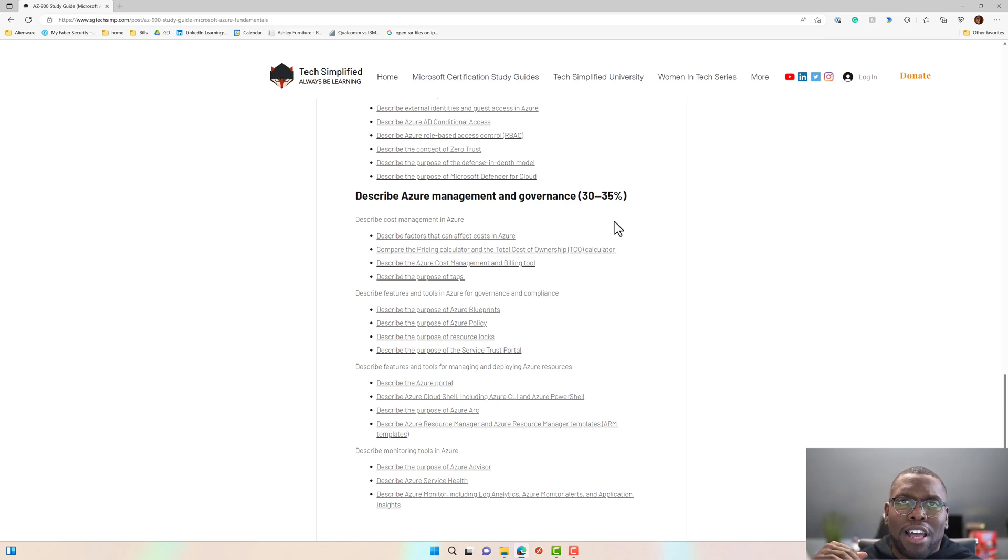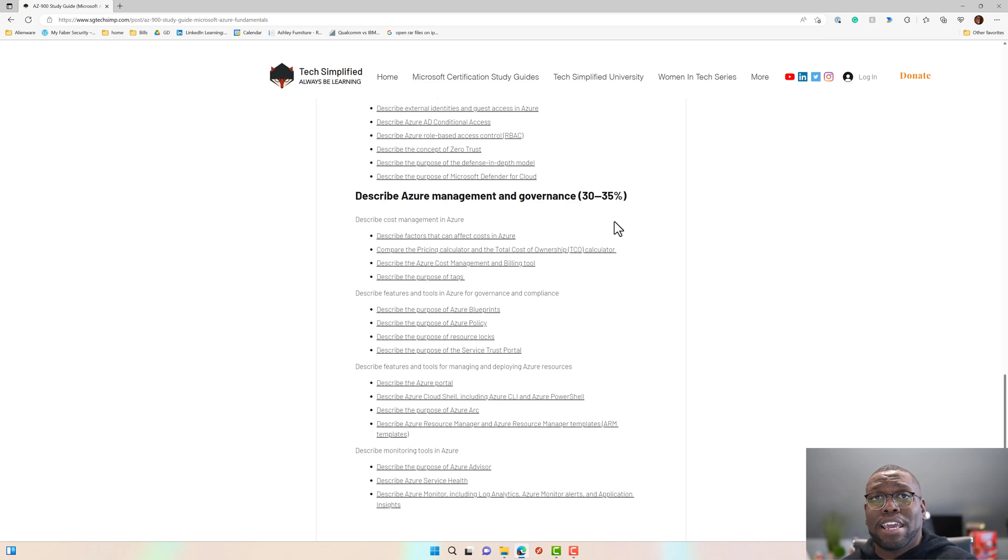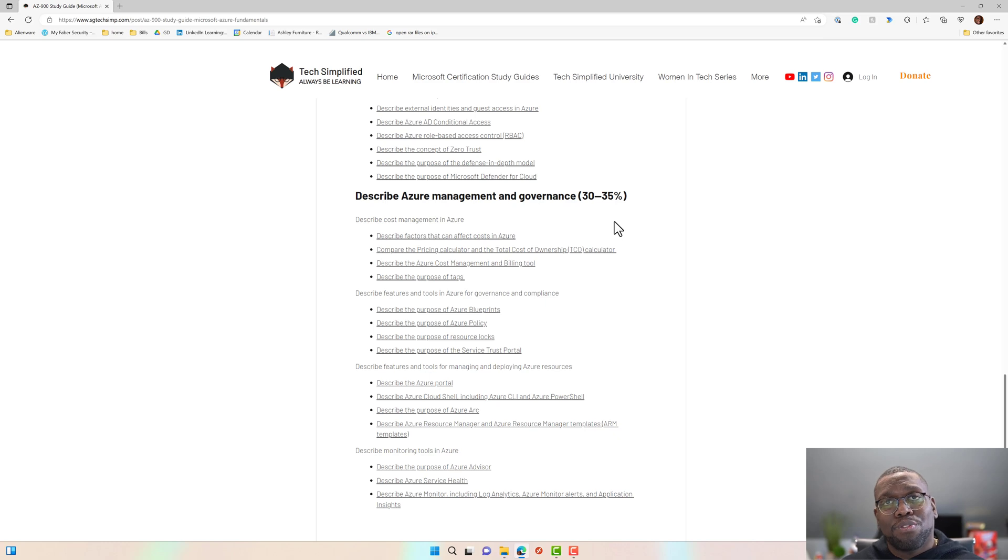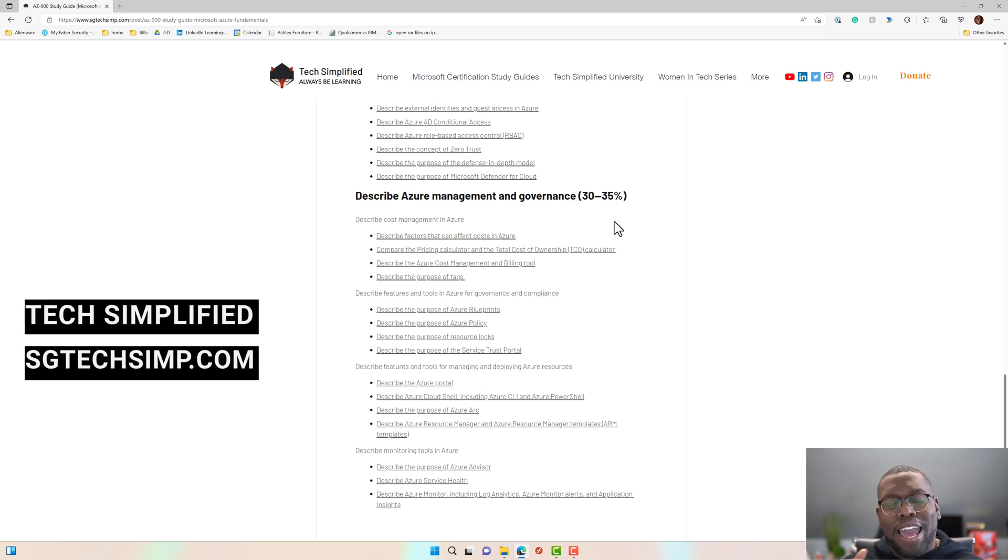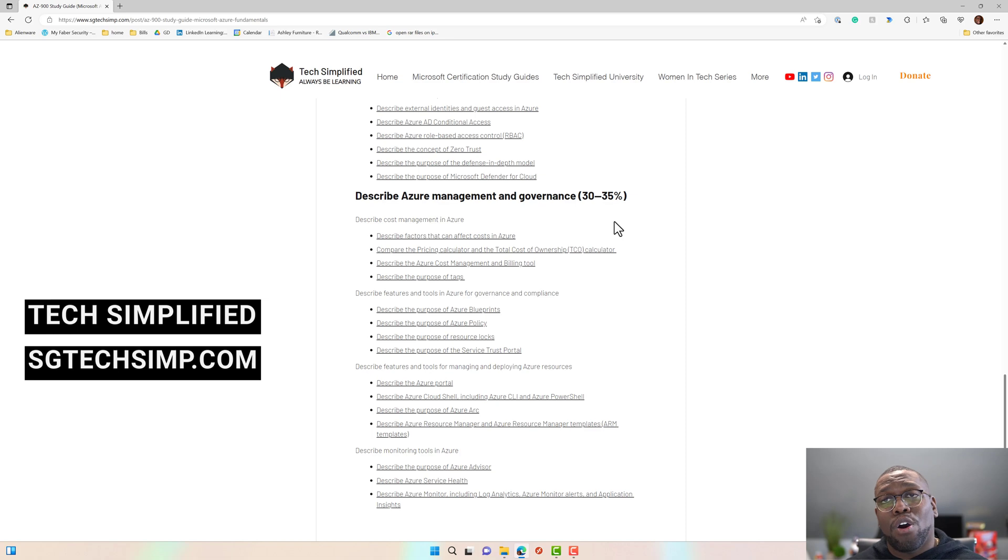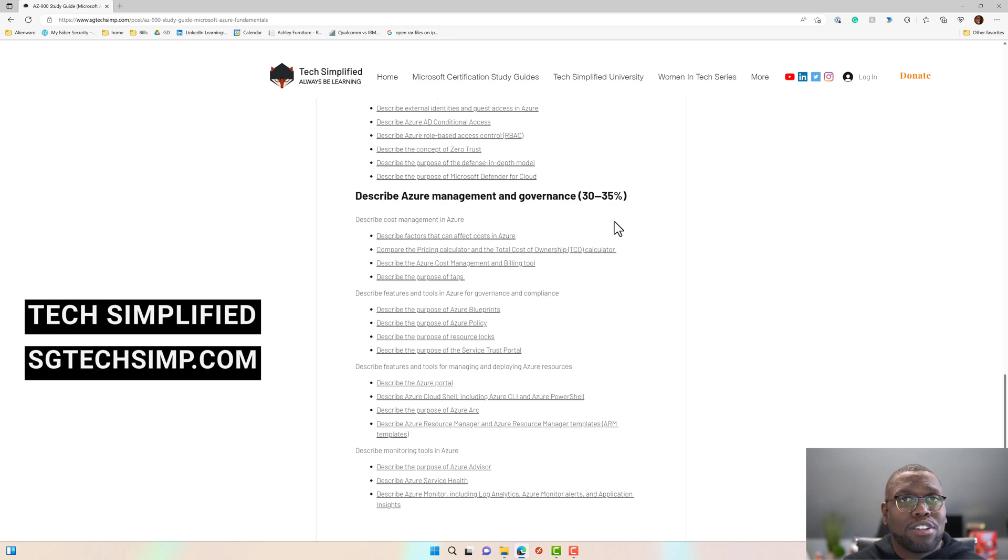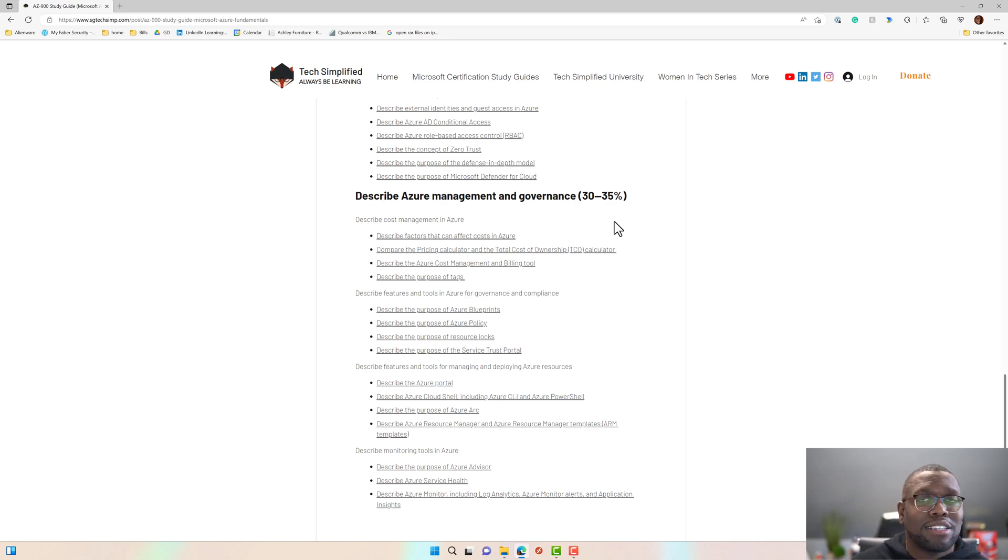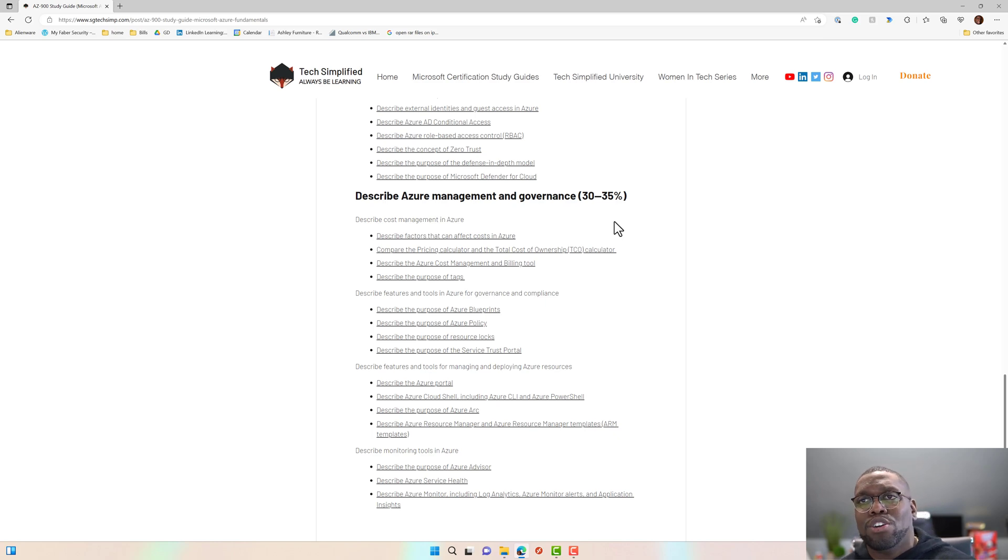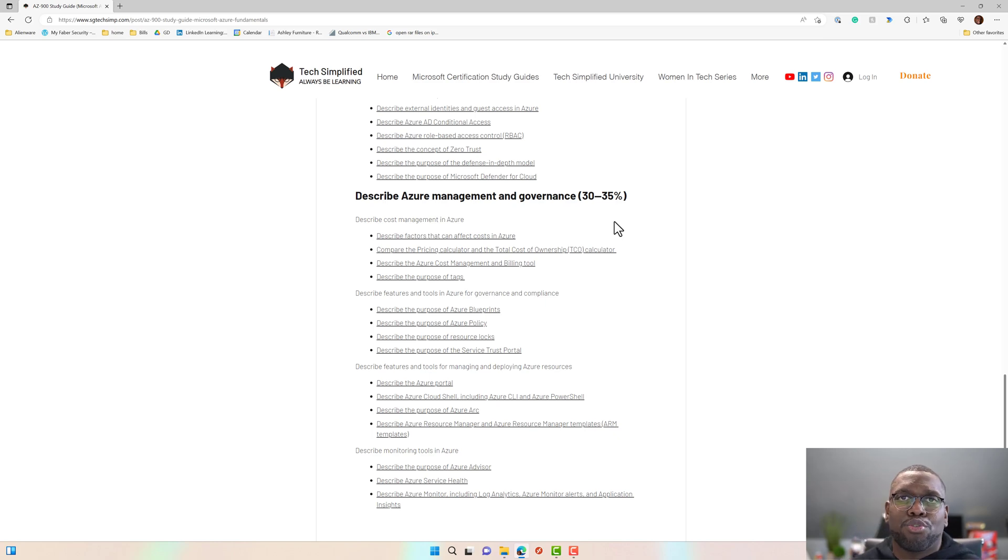But I gave you everything. You will pass the exam with this study guide. Just got to follow it and it's going to work. So make sure you bookmark sgtechsymp.com because not only do I have these rockstar study guides, I also have training and I'm building out the training curriculum as we go on. So you'll start seeing more and more training.